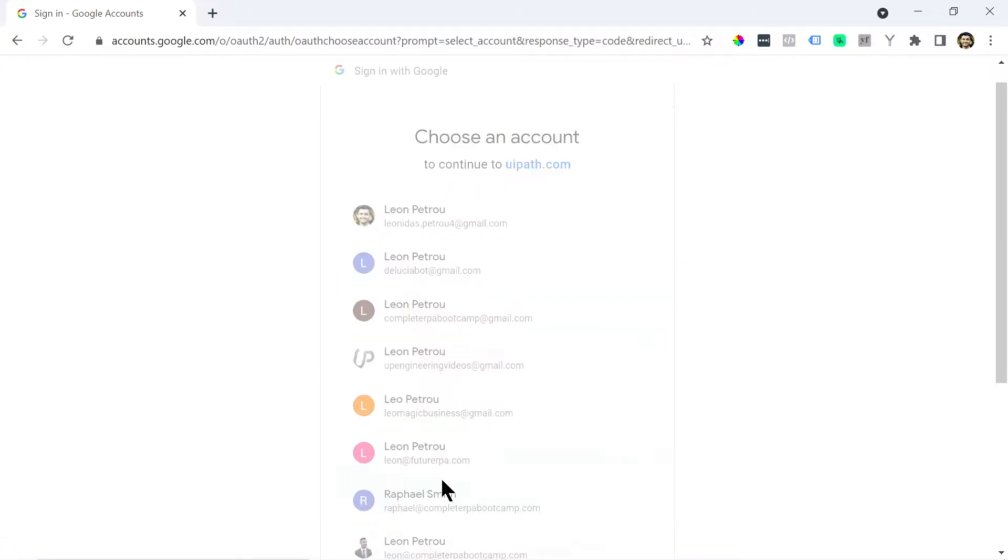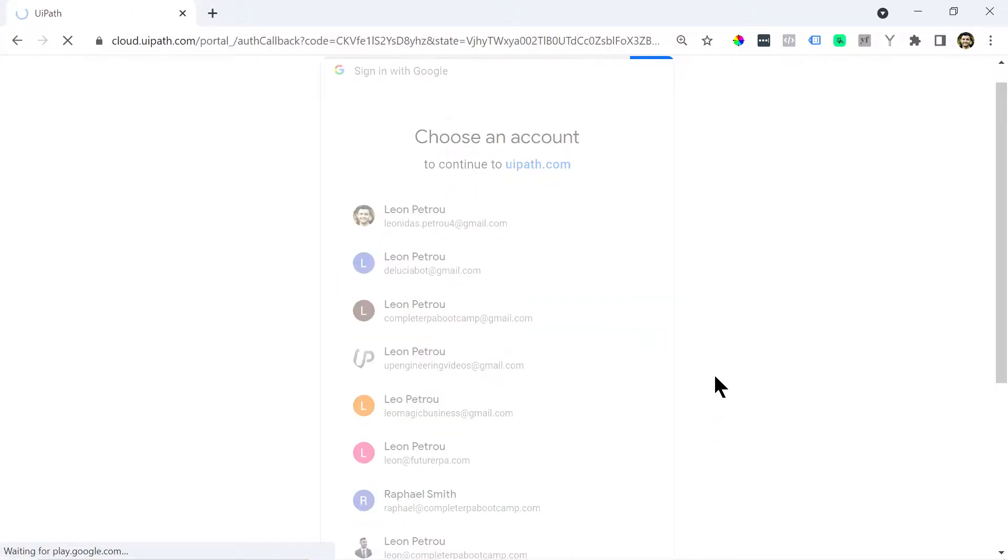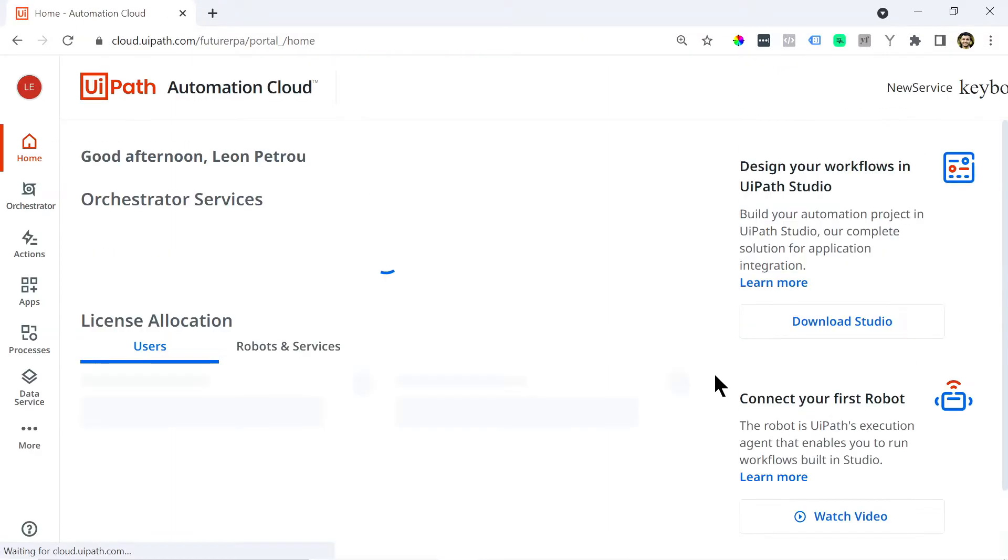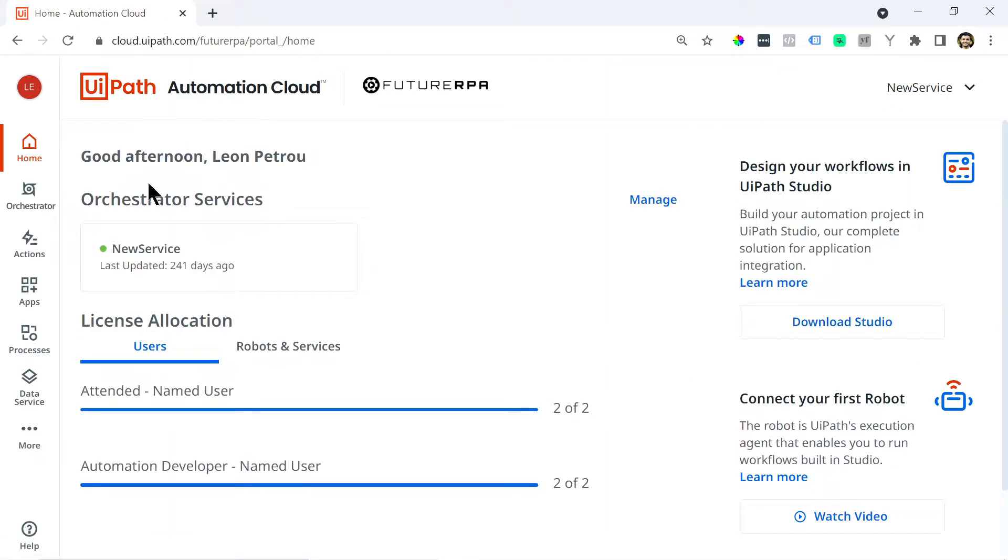So you can either sign in with the email address or with Google or whatnot. So I'm just going to sign in with Google. So I already have an account.